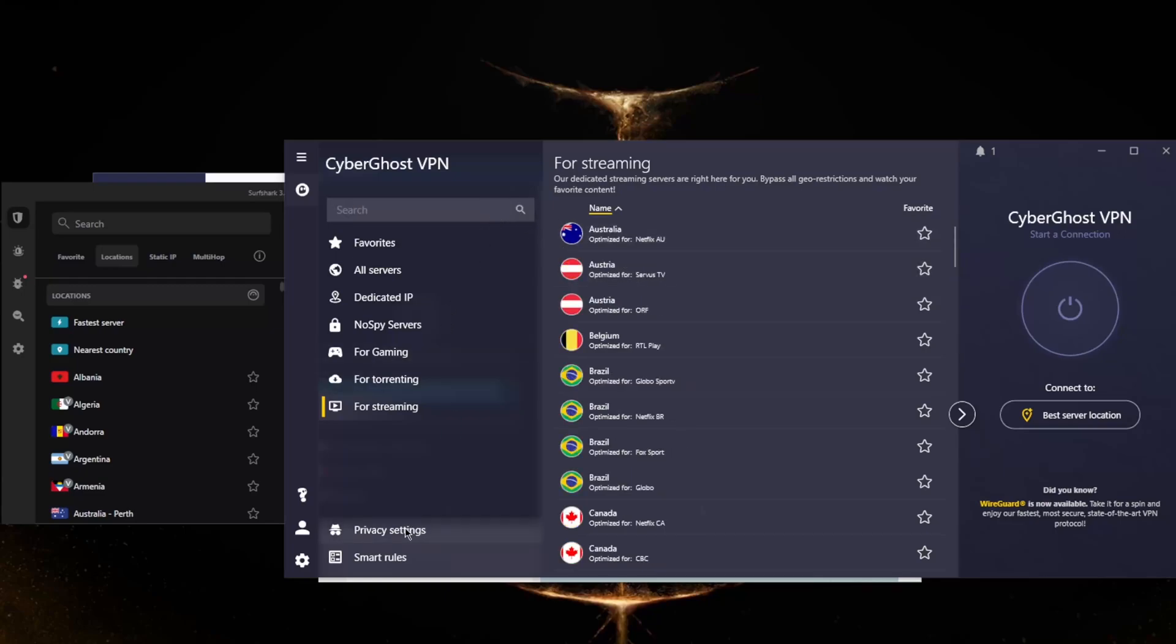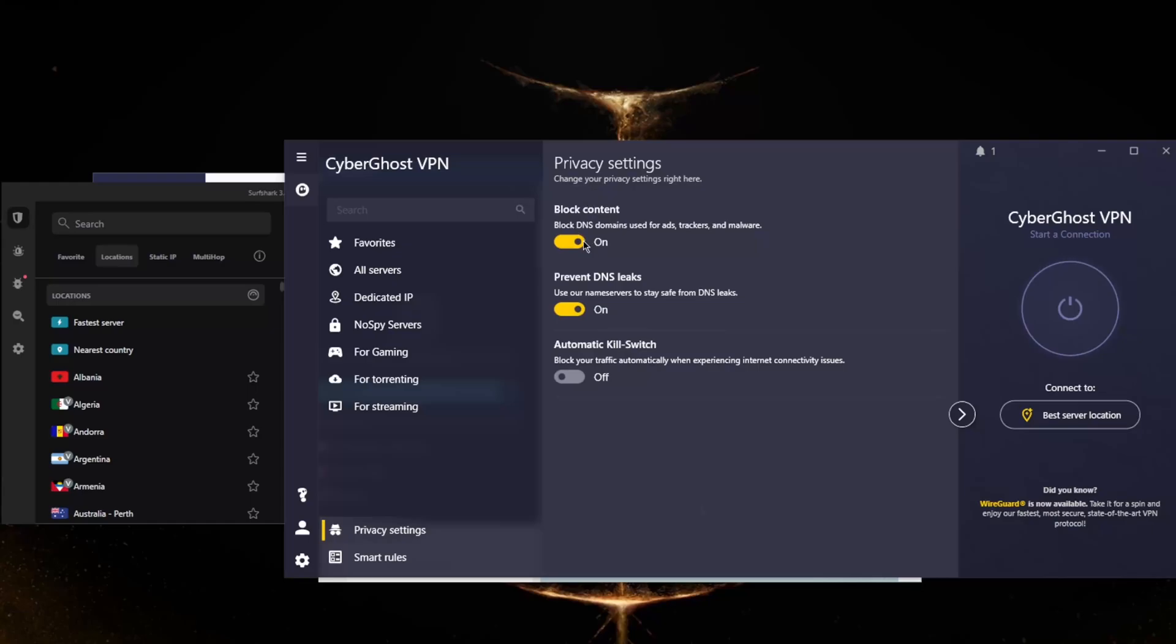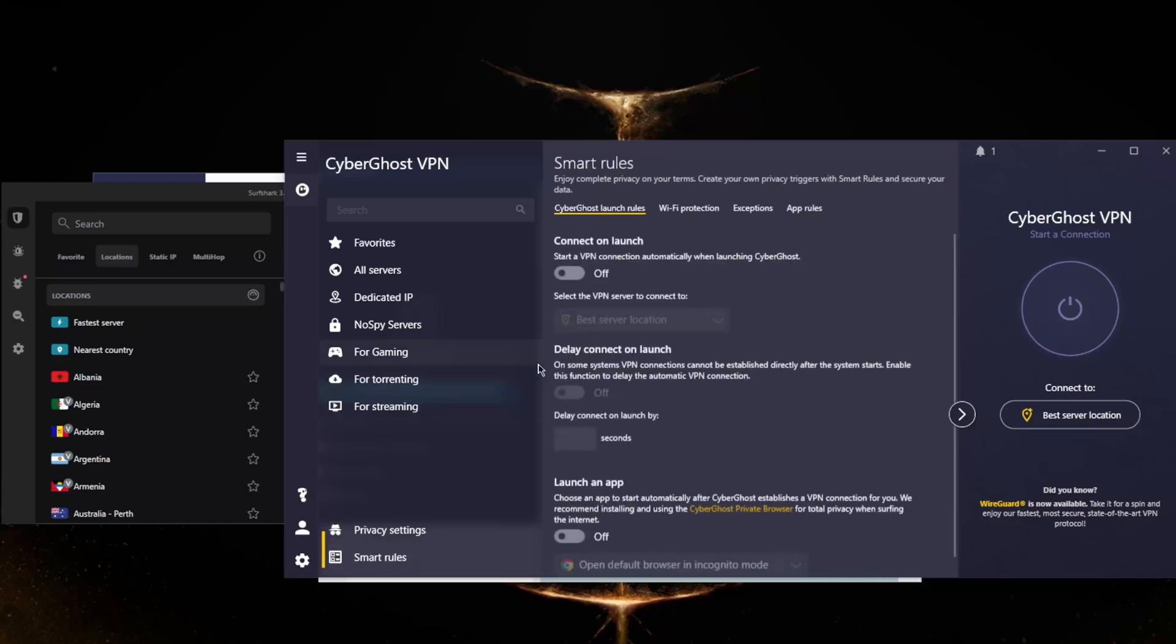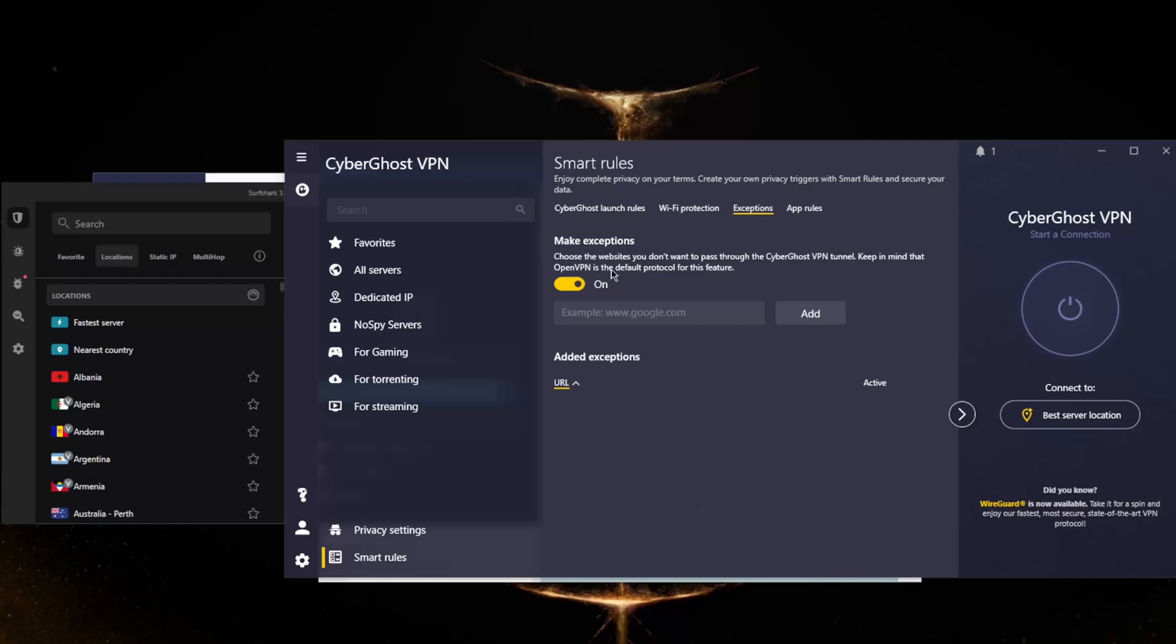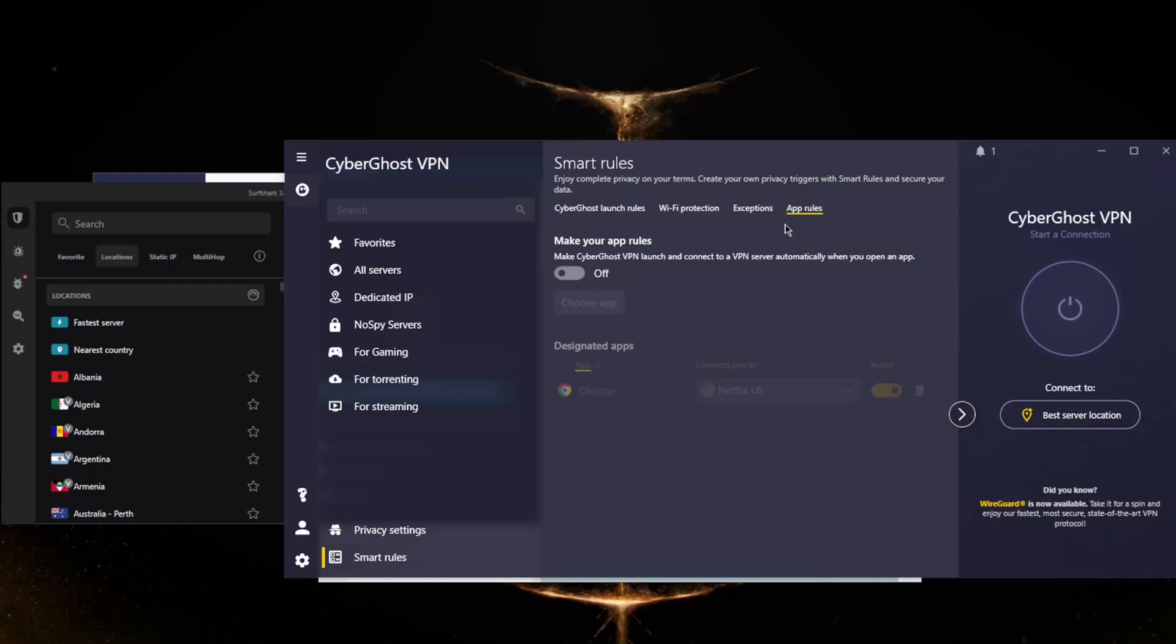In the privacy settings you'll get your DNS and ad blockers as well as the kill switch. Smart rules will give you access to Wi-Fi protection, which lets you select which networks are trusted and which you don't trust. Exceptions will let you choose the websites you don't want to pass through the Cyberghost VPN tunnel, so it's not exactly a split tunneling feature.